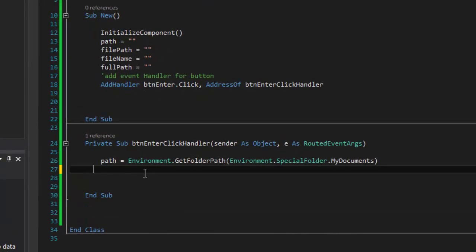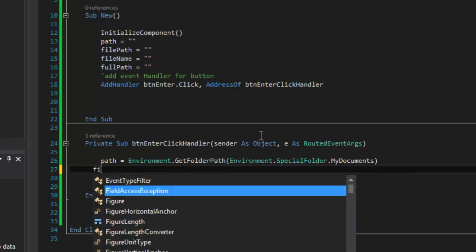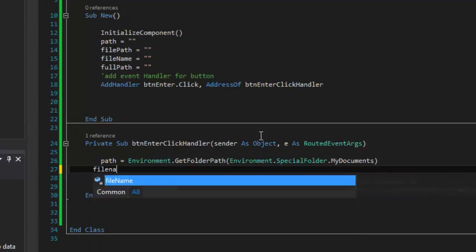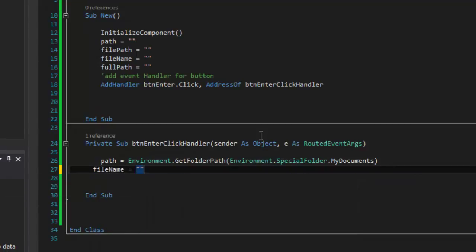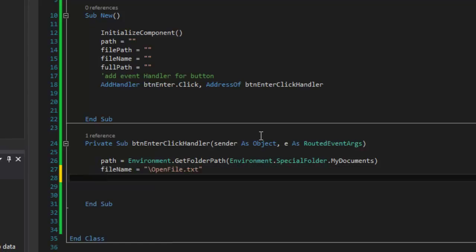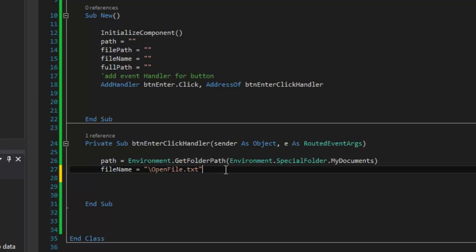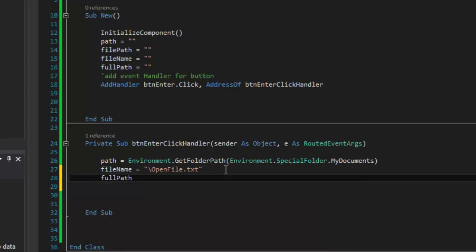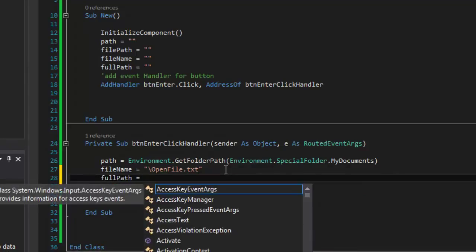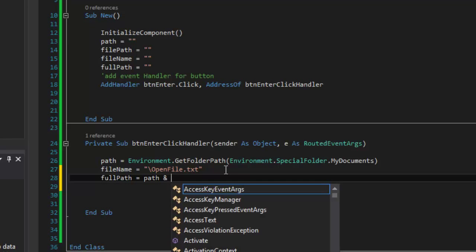Since I know I have that, I can get rid of the Console.Write and now I want to give it the file name. So I'm going to set the fileName variable — which is based off the variable we have at the top — as a string. I put the backslash there and give it the file name. Let's call it openfile.txt. Then I'm going to give it a full path — so I add path and fileName together, and now fullPath equals path and fileName.